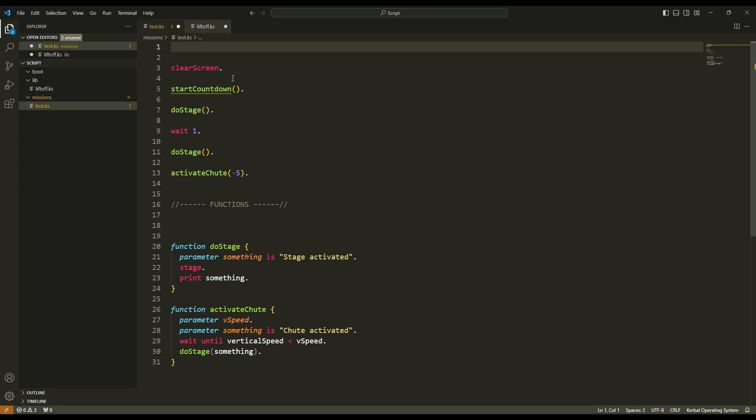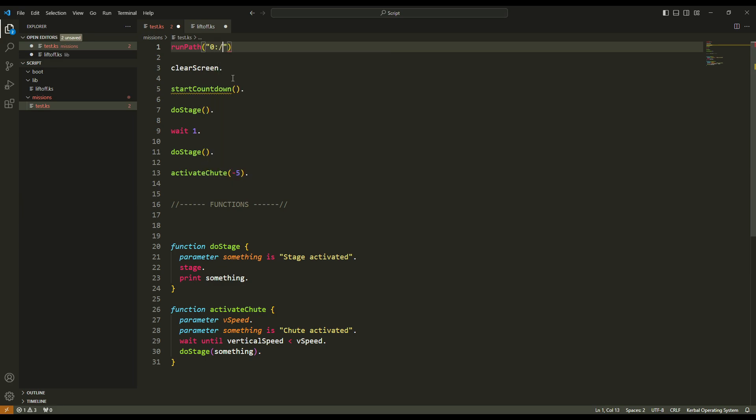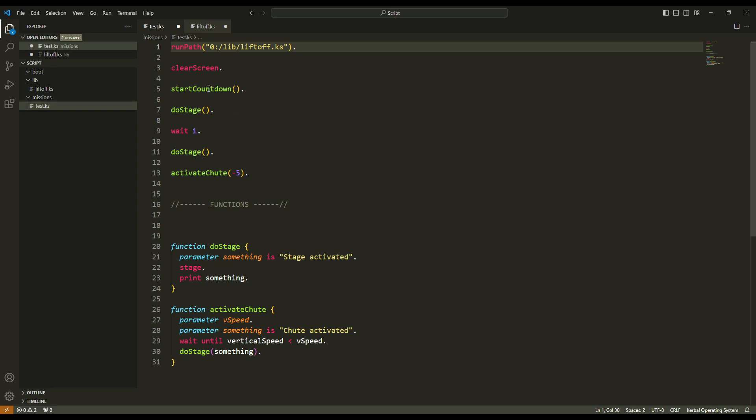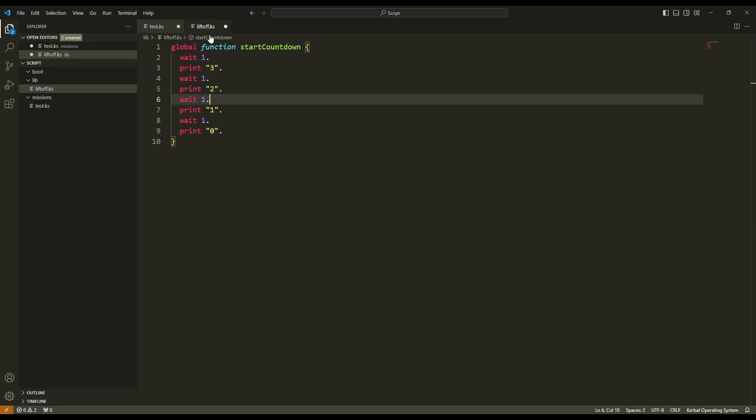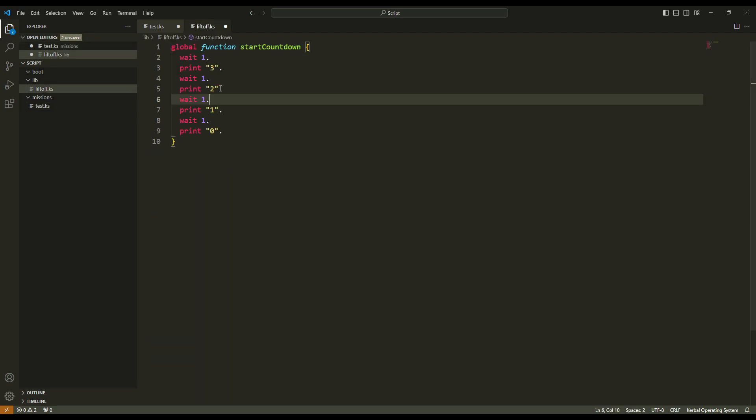For that I only have to do something you know well. It is run path. And the path is zero because we are in the archive. Here the folder script is the folder on my computer, so it is the archive. So run path and then I need to go to the lib folder and to finish, liftoff. This is the file liftoff. Okay, now the problem is solved. I run first the path. So KOS reads that file. So it reads the function here, start countdown. So for now the function exists. So KOS can use it in that test file. Okay, so that is for the liftoff.